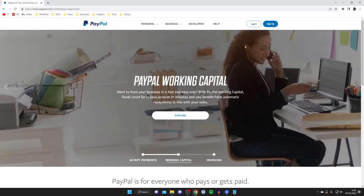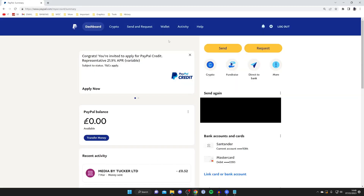We'll start this guide on my computer. The first thing you need to do is come to the PayPal website and then sign into the account which you want to delete. Once you've logged in there are a few things that you need to do before you can delete your account.